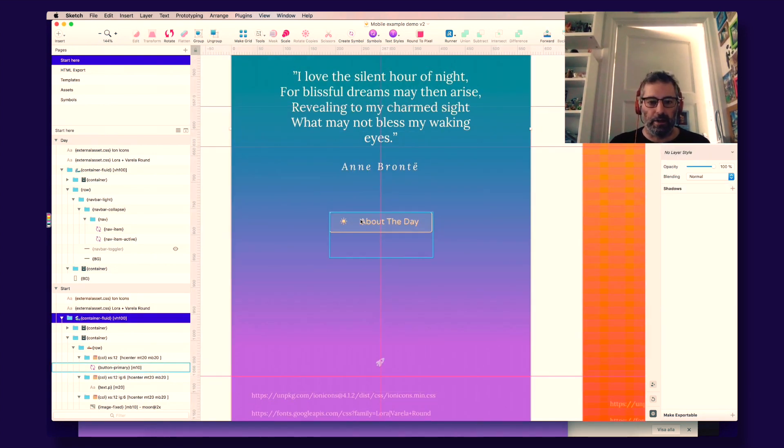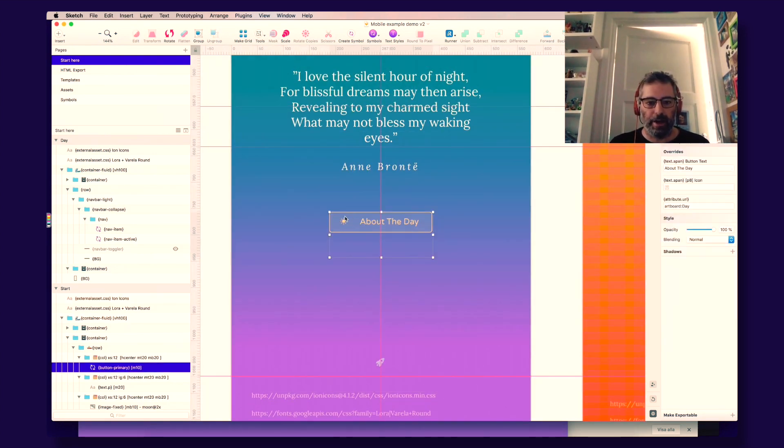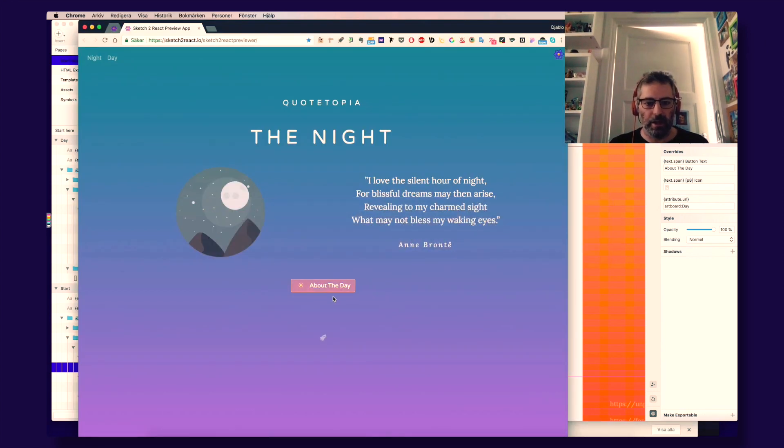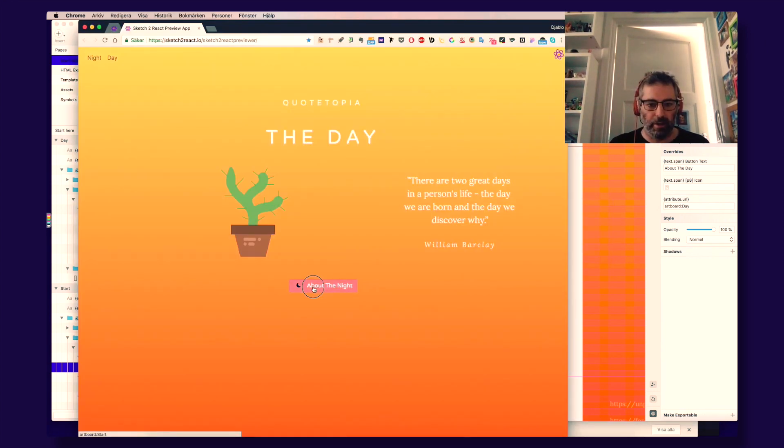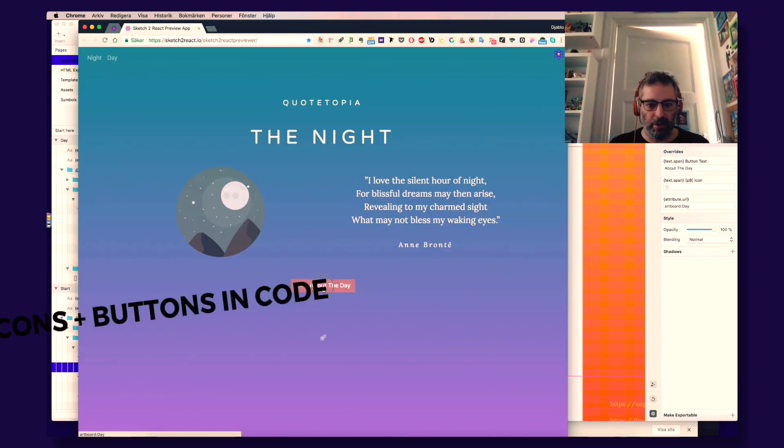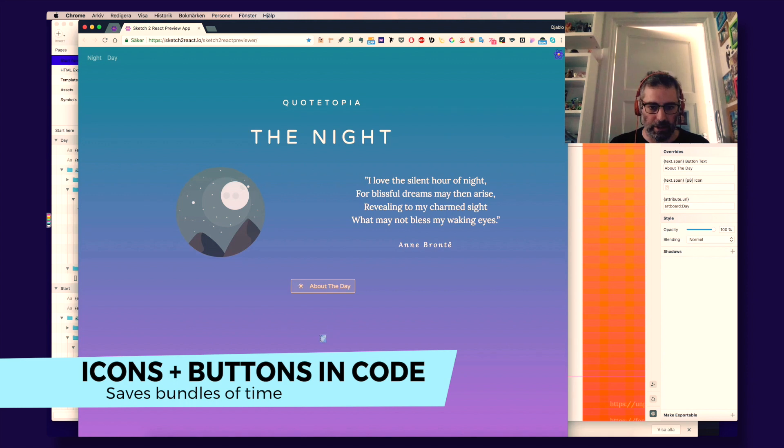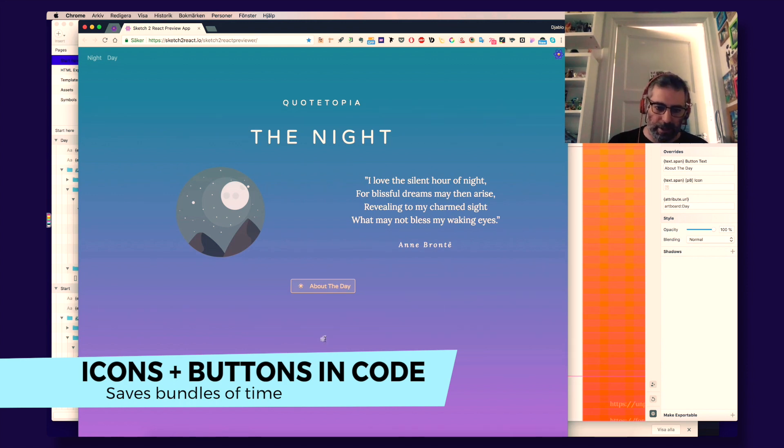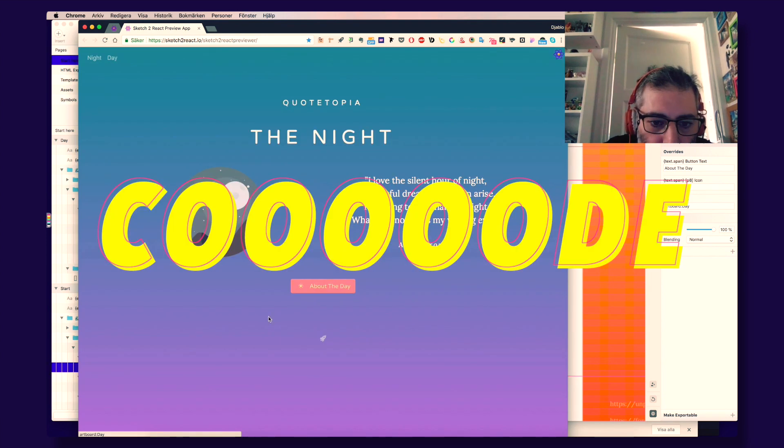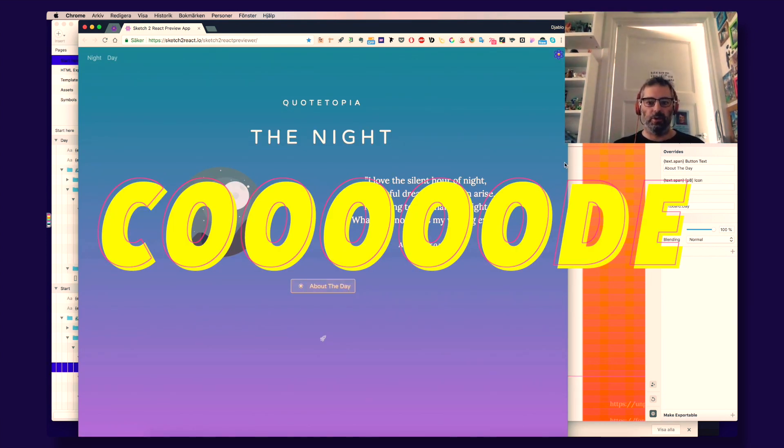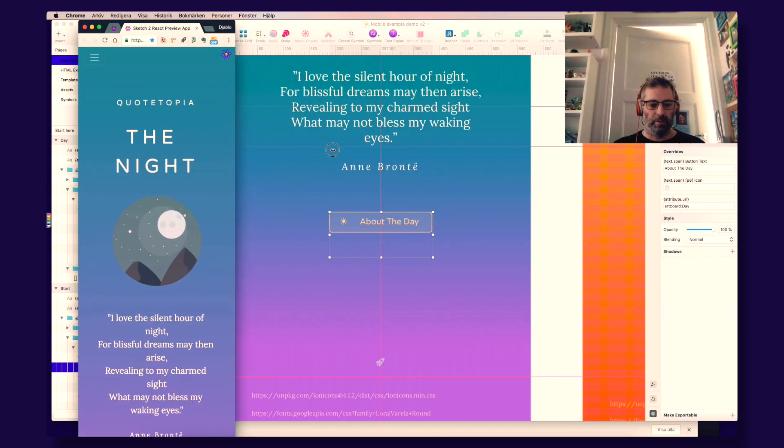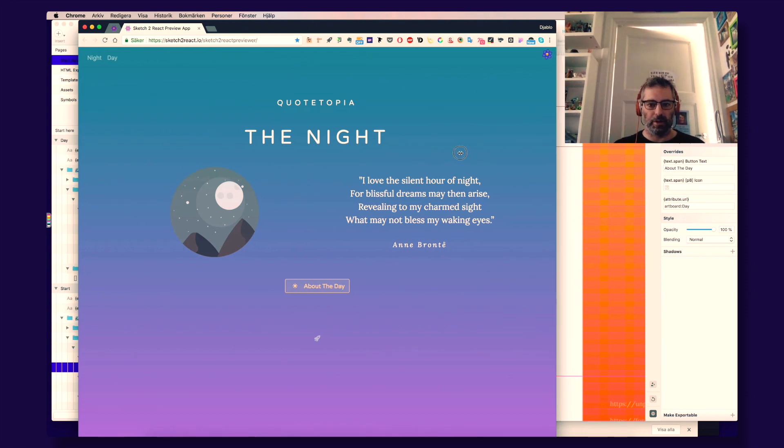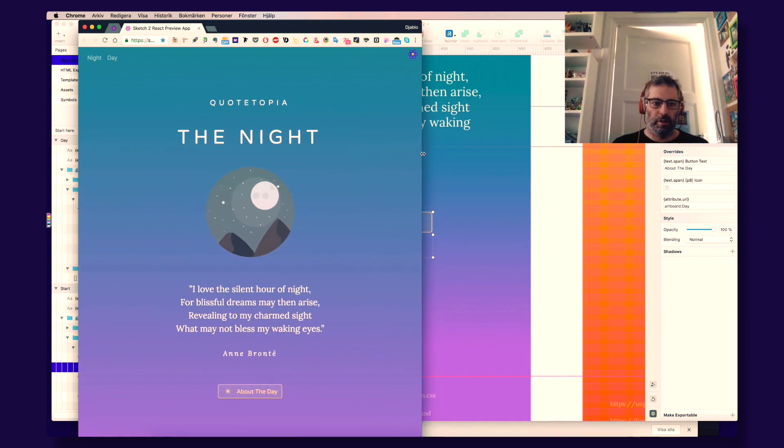And what do we have here? We have actually an icon on a button. And this is also an icon. And this is code, friends. Code, my friends. This is huge. Because Icons are really a big part of what we do.